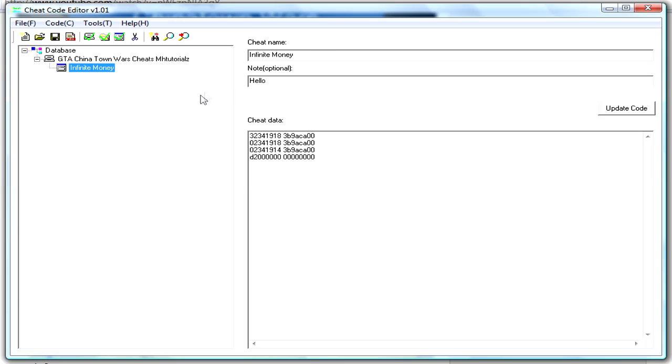Now, when you start the game, you'll have infinite money.